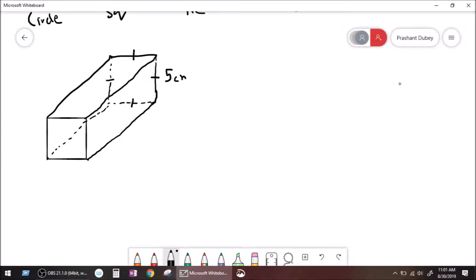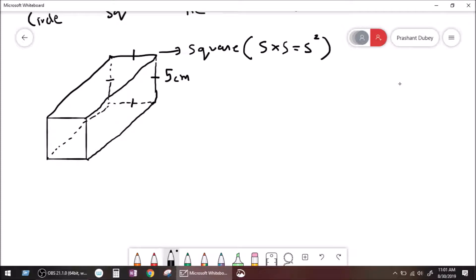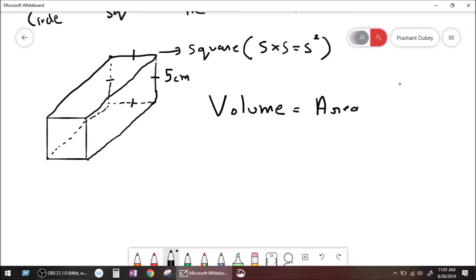What is the name of the base? Square. Very good. What is the area of a square? Side times side equals side squared. Right? So, volume is equal to area of base multiplied by height.